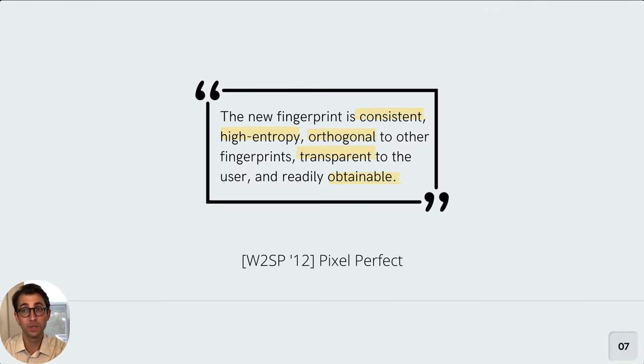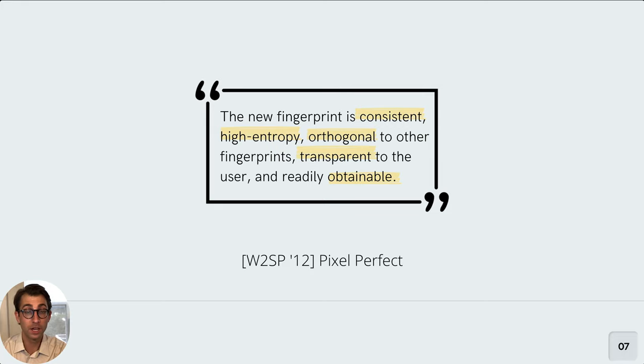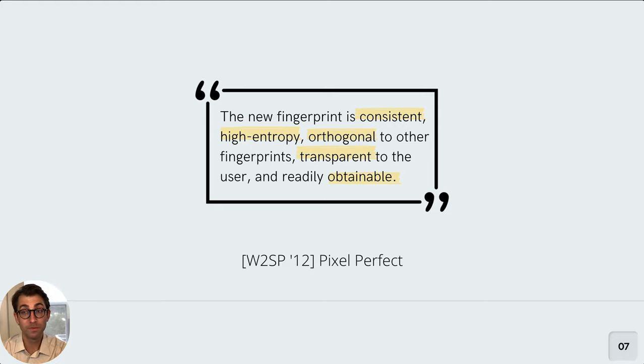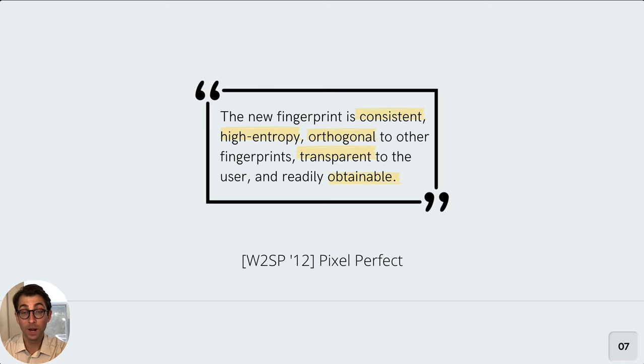Canvas fingerprinting originates from a 2012 academic paper explaining how you could draw a particular style of image to the canvas and it will provide you with a pretty good fingerprint. The fingerprint would be consistent. It really pulls out the uniqueness between devices. It fits well with existing fingerprints. It's transparent to the user and it's readily available.